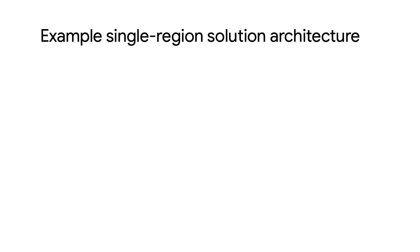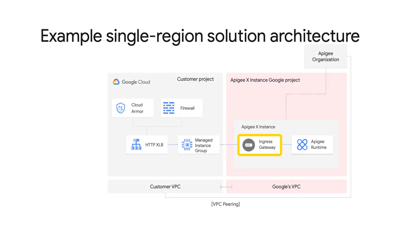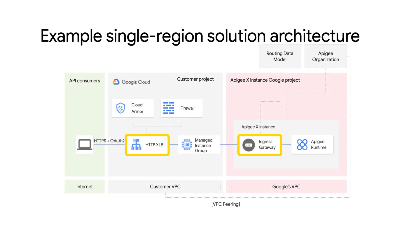To illustrate how the routing data model is used, we'll first look at a single region deployment. Here, the routing data model will be configured in the ingress gateways in the Apigee instance. A global load balancer will then be configured for routing API requests to the ingress gateways via a managed instance group or MIG.